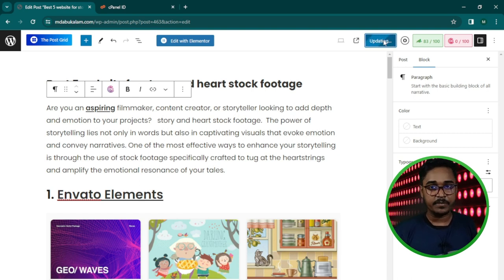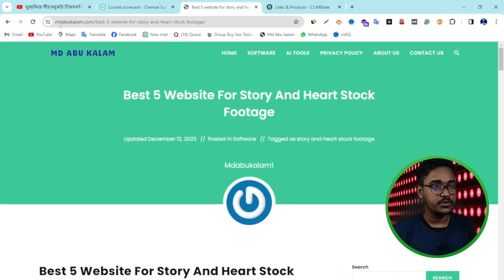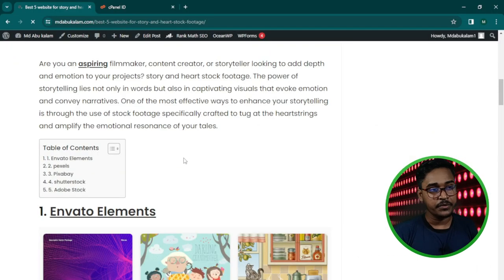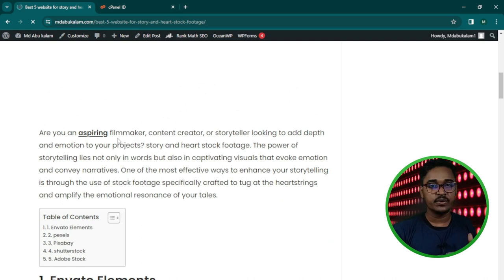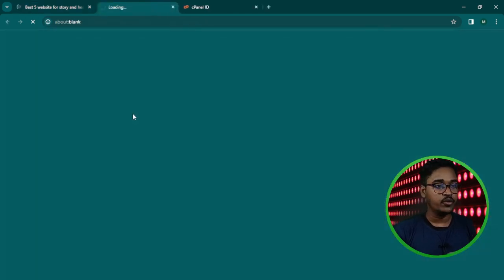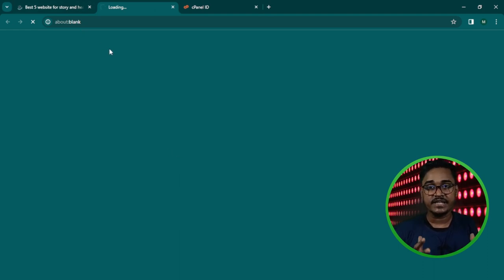When you click update, you are ready to view your website. So I want to go again to my website post. You can see my affiliate link is absolutely working. So if I click this link, I am going to my affiliate link. This is my CJ affiliate link.